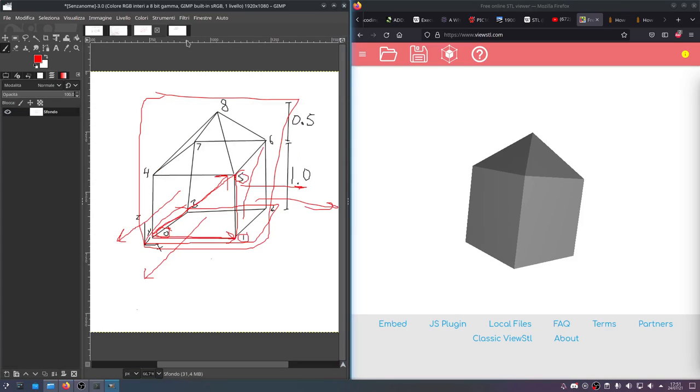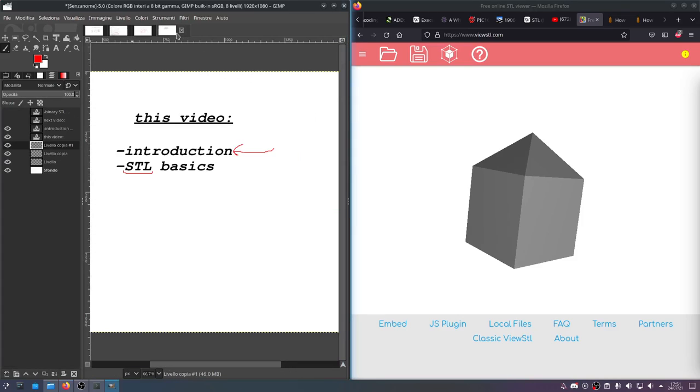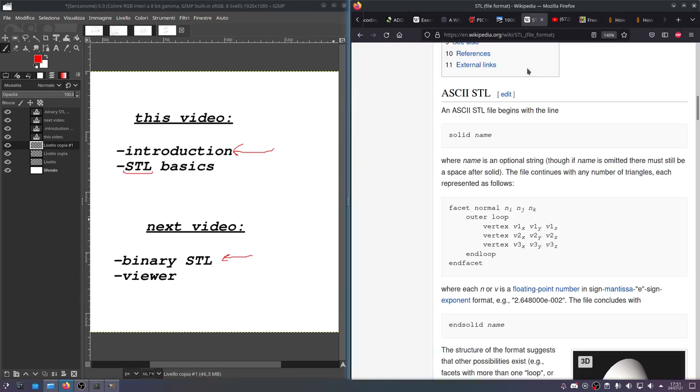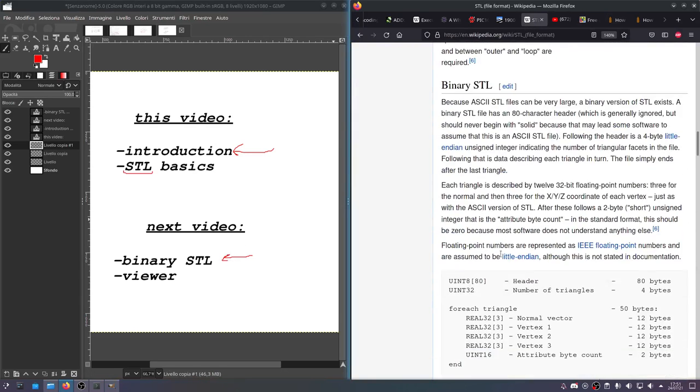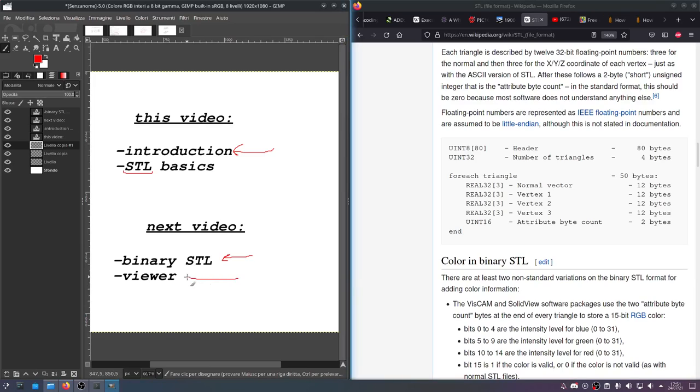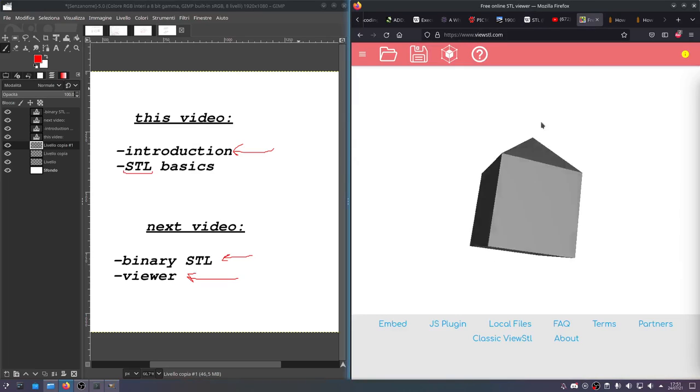So in the next video, I wanted to do a binary stl. So convert this to the more efficient number-based encoding. And then also make a little bit of a viewer, so we can see this without having to use some online tool like this one.